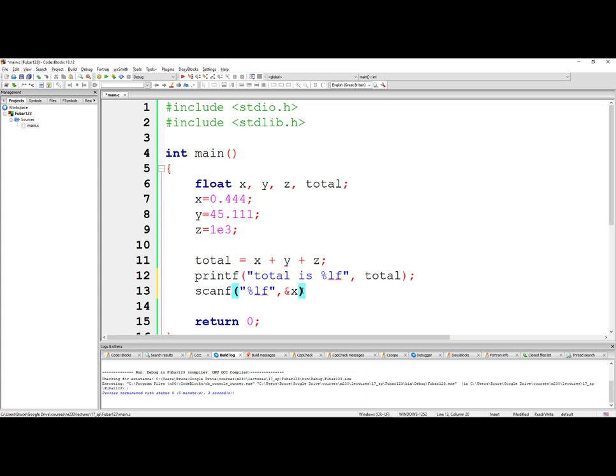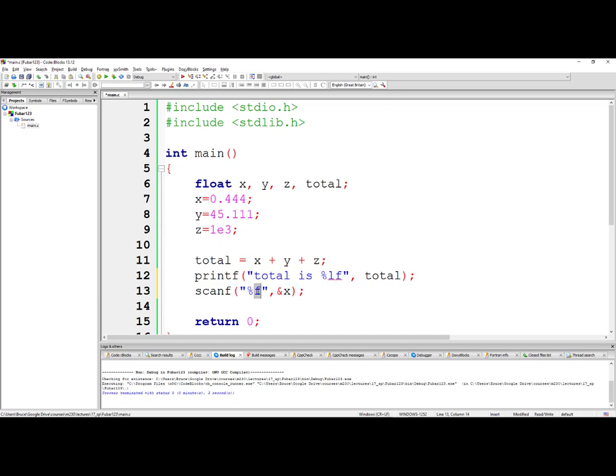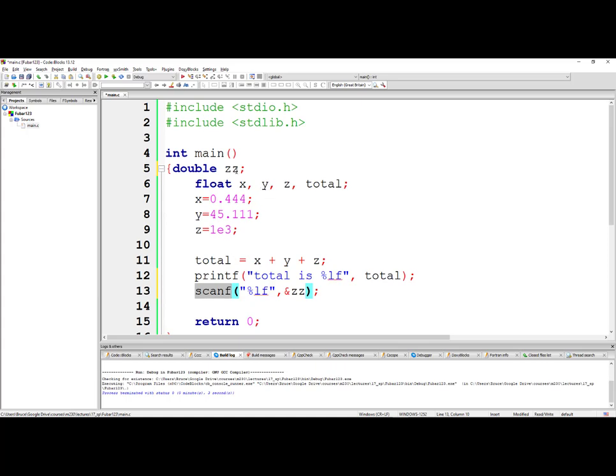We'll talk more about scanf later, but make a note to yourself that scanf is sensitive to whether or not you use percent f or percent lf, and that this type has to match. If it is a float, then use percent f. If it is a double, you know, double z, then you want to make sure that those two types match. So it matters in scanf, doesn't matter in printf.